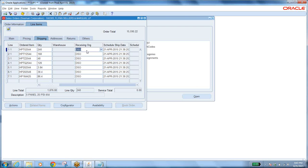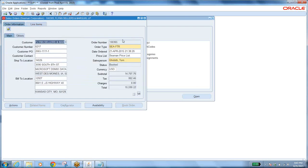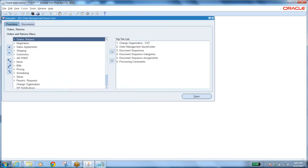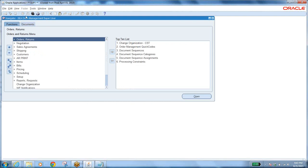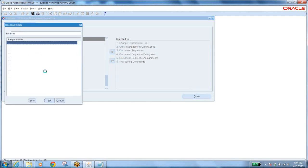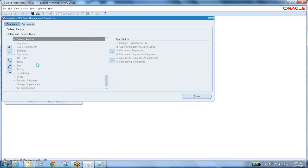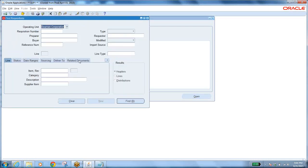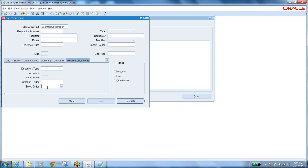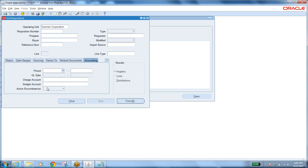A requisition has been created by the system. Let us find it — take the order number and copy it. Now go to Purchasing, then Requisitions, then Requisition Summary. Go to Related Documents, clear it, enter the sales order number in the Sales Order field, and press Tab to find it.